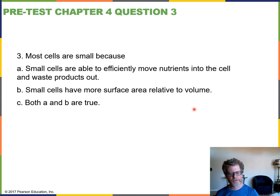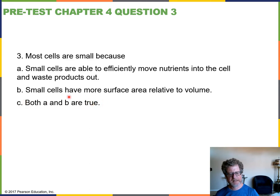Number three: most cells are small because? Both A and B are true statements, so the correct answer is C — both A and B are true.